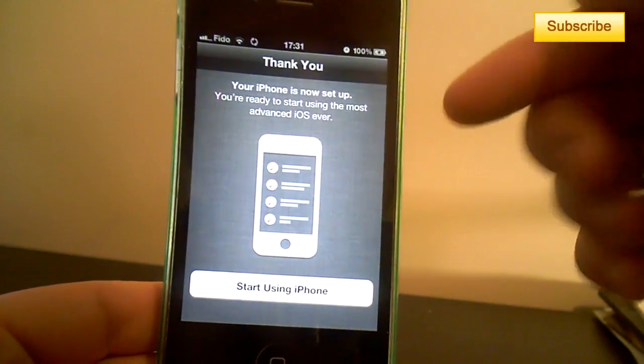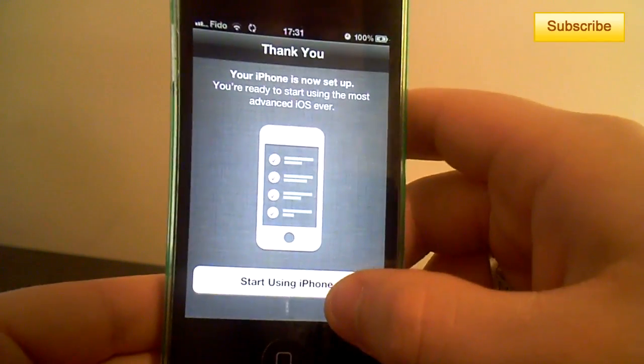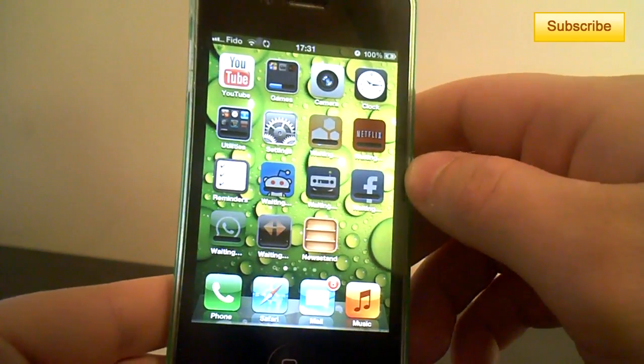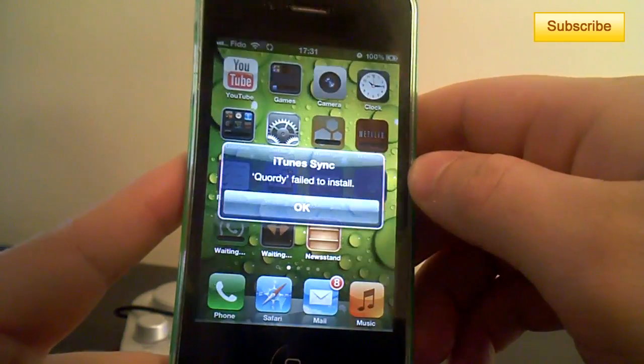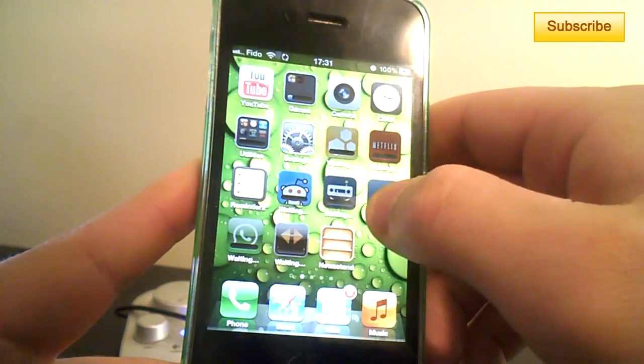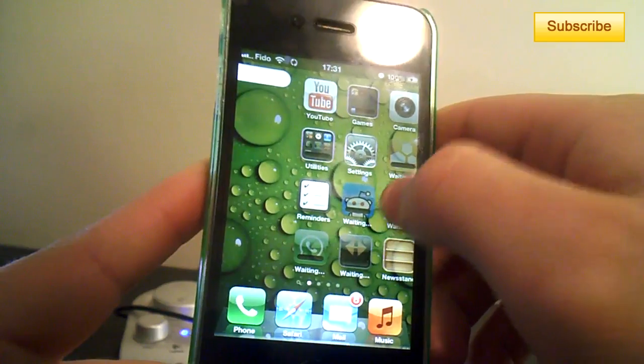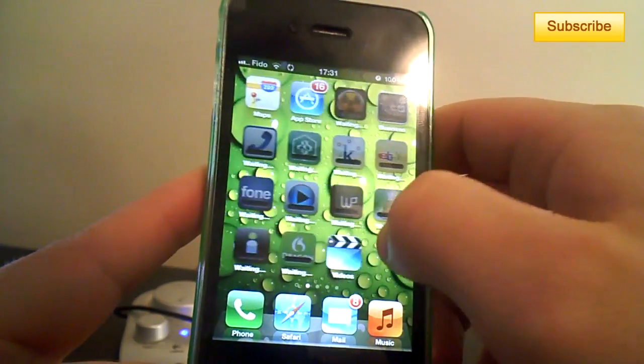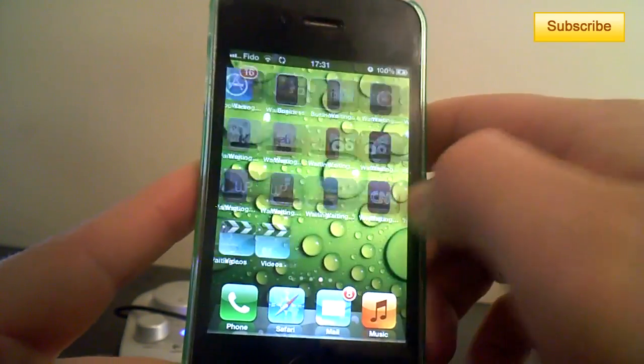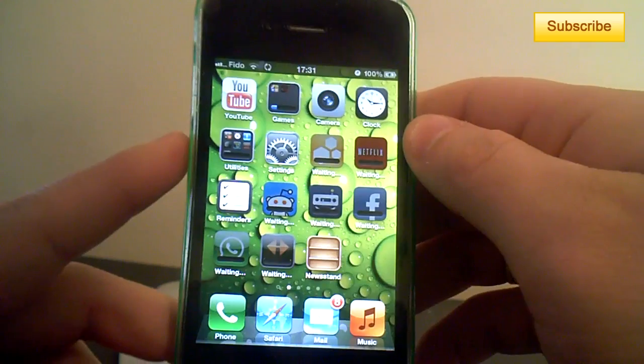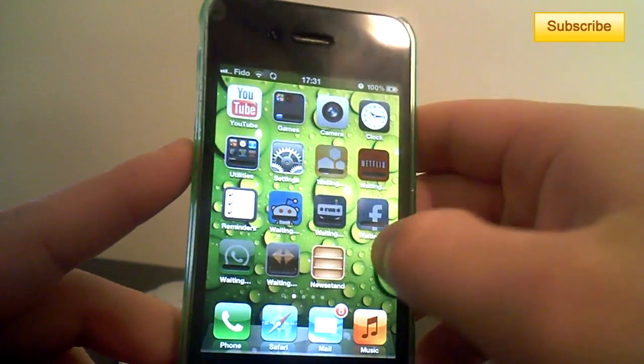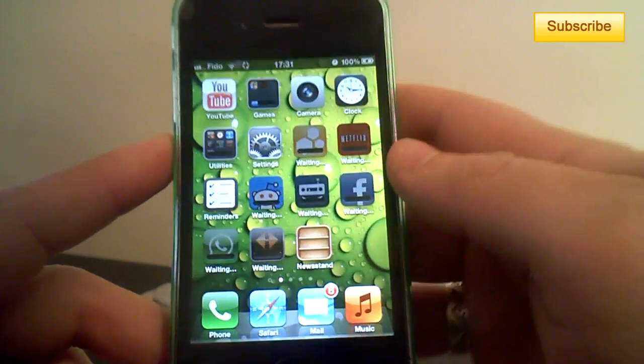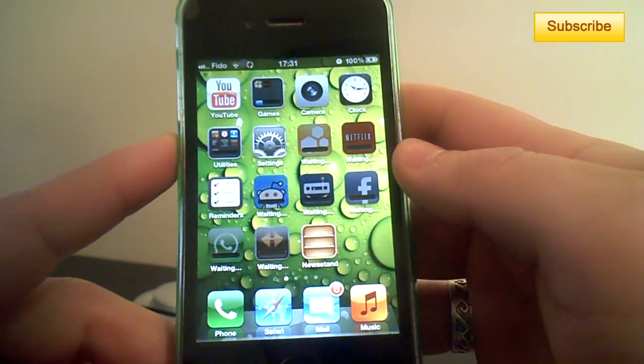So alright, your iPhone is all set up. So start using iPhone. So that's it. You are now on iOS 5.0 and that's it. Congratulations. Enjoy your new device.